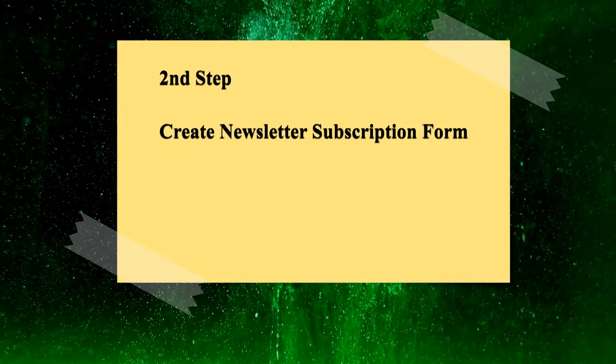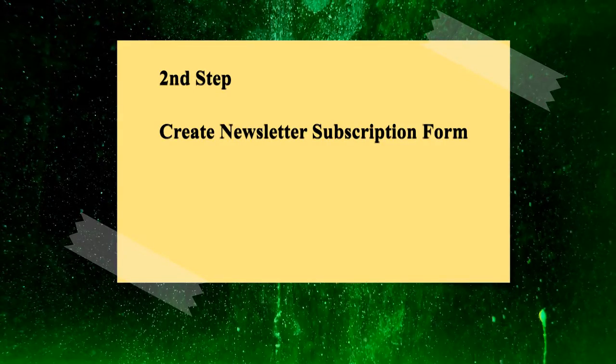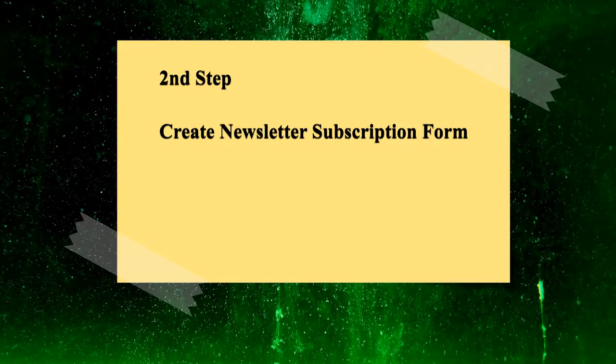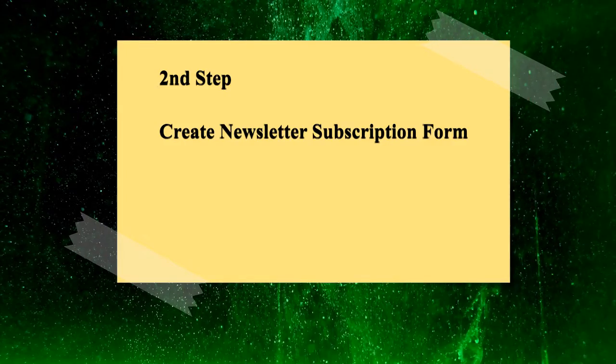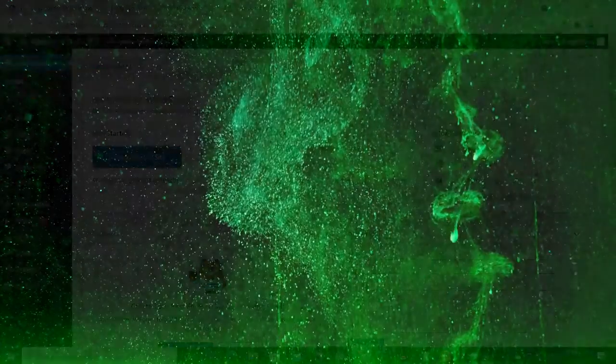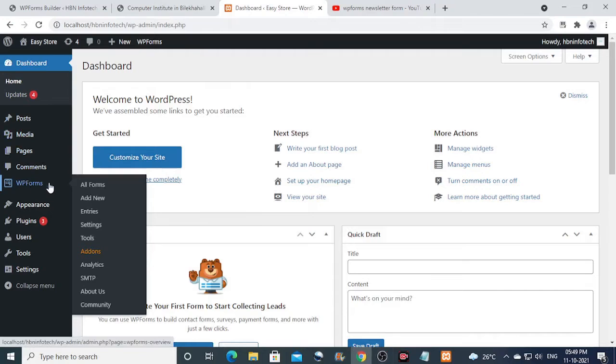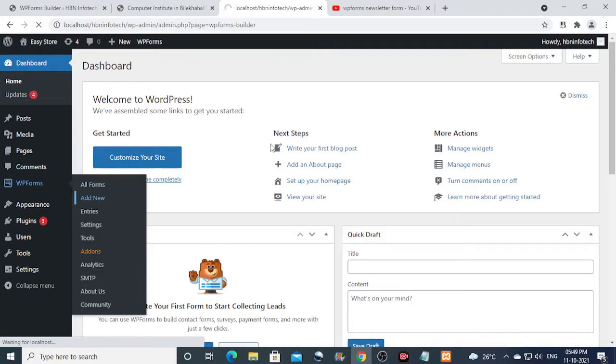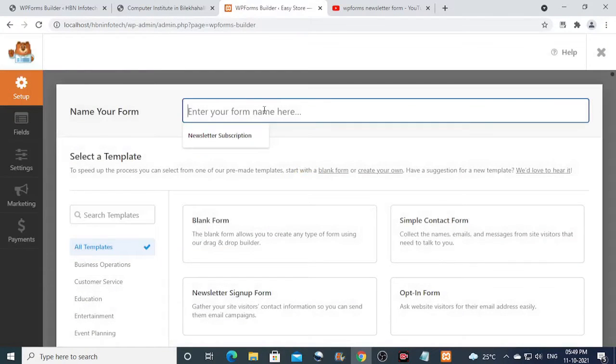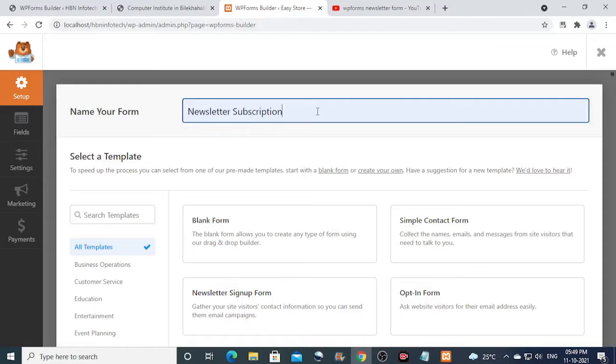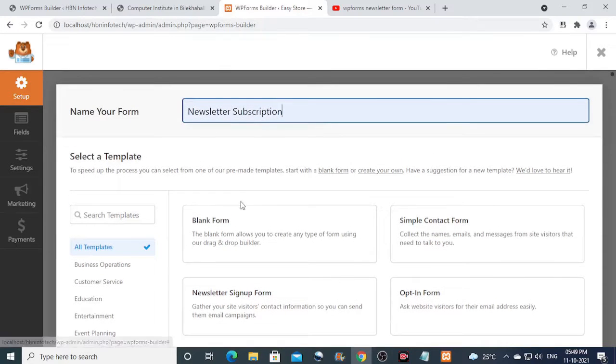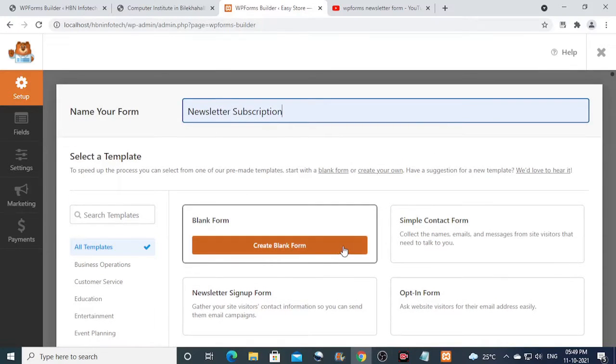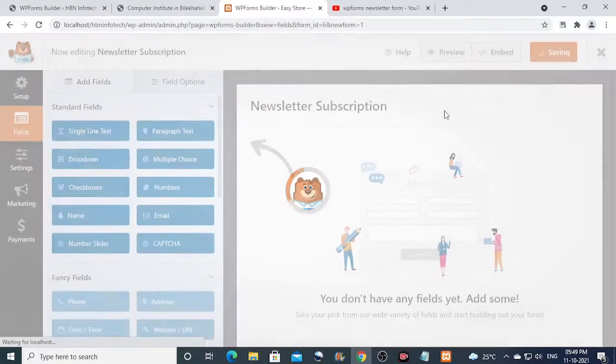Now the second step is to create the newsletter form using WP forms. To do that, go to WP forms from the WordPress dashboard and click on add new. Then enter a name for the form. On the blank form template, click on create new form button.